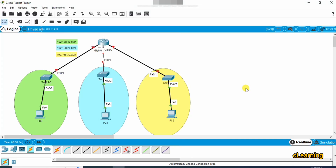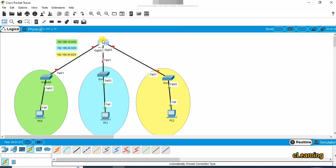Hello guys, welcome to C Learning. In this video we will learn about DHCP on different subnets. In our last video we learned about DHCP on one subnet — one network. In this video, if we have different networks such as subnets 10.0, 20.0, and 30.0 attached to one router, we will see how to assign DHCP IP addresses to those different subnets. Let's go toward the configuration.